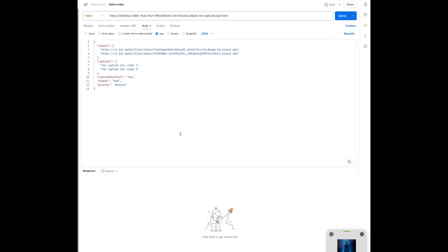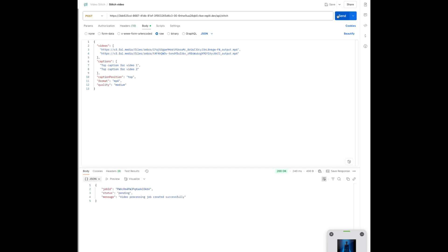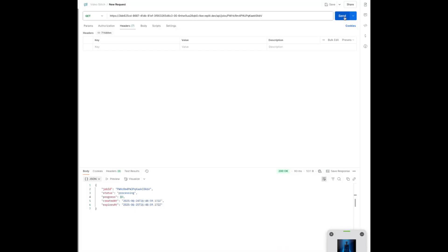Just paste in your input — videos, captions, and format. You'll get a job ID instantly. You can check the progress at any time, and once it's done, boom! Your final video is ready to download.